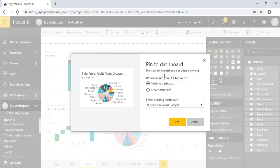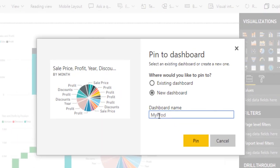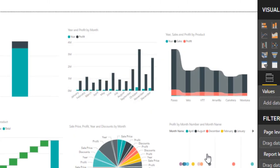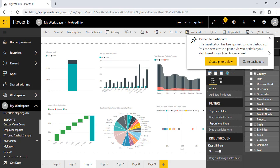So I'm going to take this pie chart. As you can see here in the screen, you can see select an existing dashboard or create a new one. So I just want to create my own dashboard, MyProd. I'll give this name MyProd and I'll just go and hit the pin.